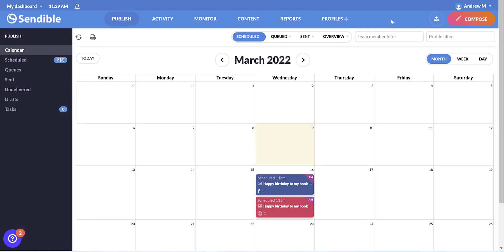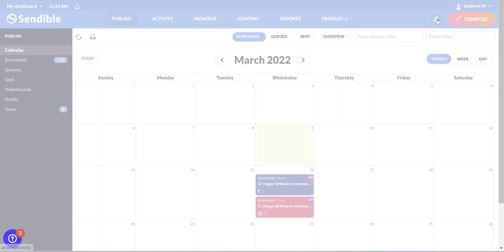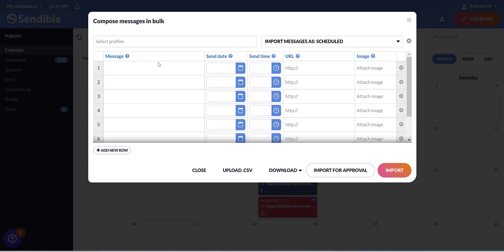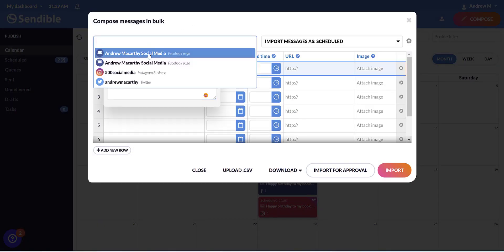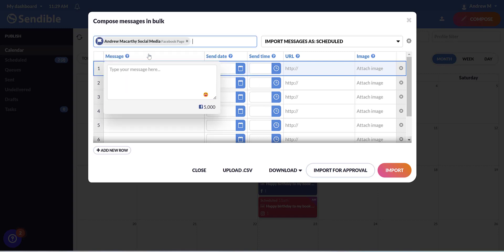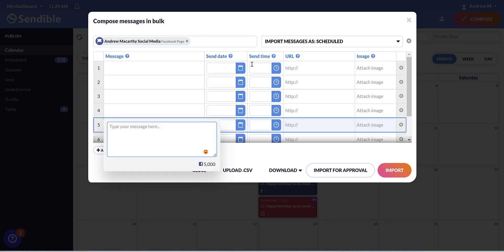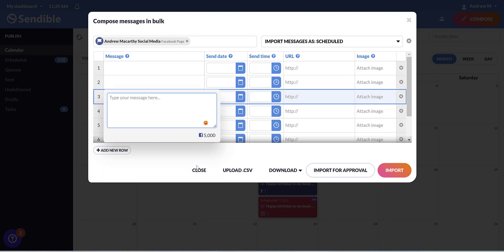One thing I forgot is that if you prefer to upload in bulk, if you click this icon up here, you'll get this window where you can select your profiles, type in your messages, add a send time, send date, URL and image really quickly, or you can upload them as a CSV. And again, you can import for approval or import them straight into your account.